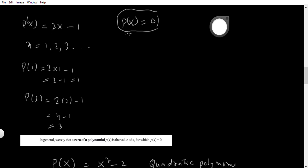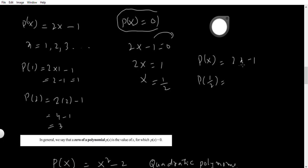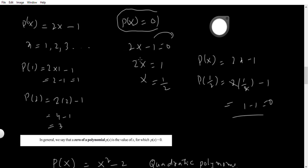Therefore, I would like to do it like this: if p(x) = 0, then 2x minus 1 must equal 0. Then 2x = 1 (transposing), so x = 1/2. When x = 1/2, p(x) = 2×(1/2) minus 1 — the 2 cancels — giving 1 minus 1 = 0. See how short we can find the zero of the polynomial. Here, 1/2 is a zero of the polynomial.